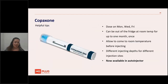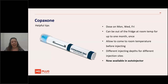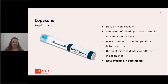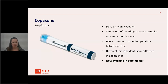Helpful tips: Copaxone can be out of the fridge at room temperature for up to one month per stock. It's really good with these injections, if they are cold, to let them come to room temperature before injecting — more painful when cold, but don't warm them up; just let them sit on the bench. It is now available in an auto-injector, which is quite new — previously it came in a pre-filled syringe placed inside a device like a click pen, but now it comes in a single-use disposable auto-injector, making it a little bit easier.